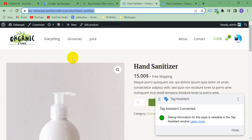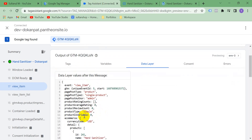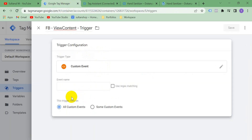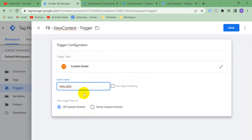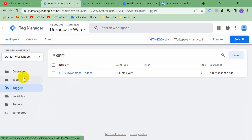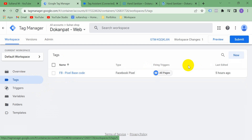In Trigger Configuration, select Custom Event because we are taking our data from the custom data layer. One thing you should know is that your website must have the data layer enabled, otherwise you can't capture this event. Copy 'view_item' and paste it in the Event Name field, select All Custom Events, then save. Our trigger is ready.